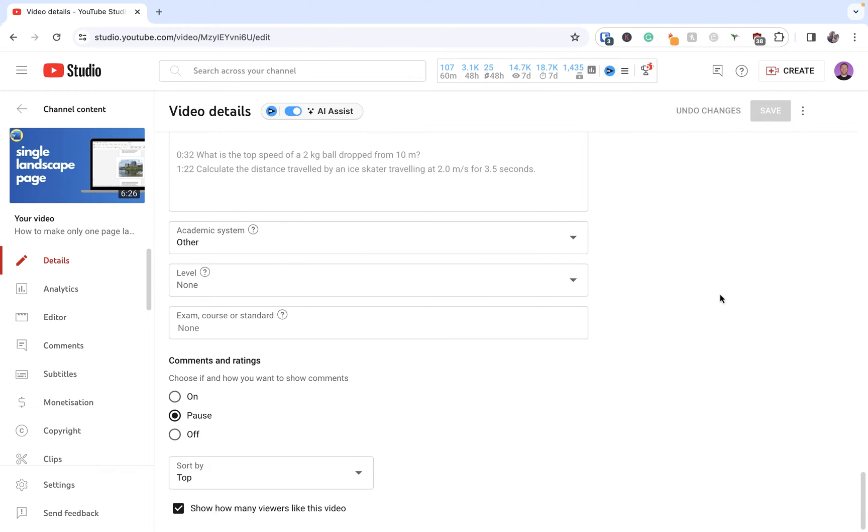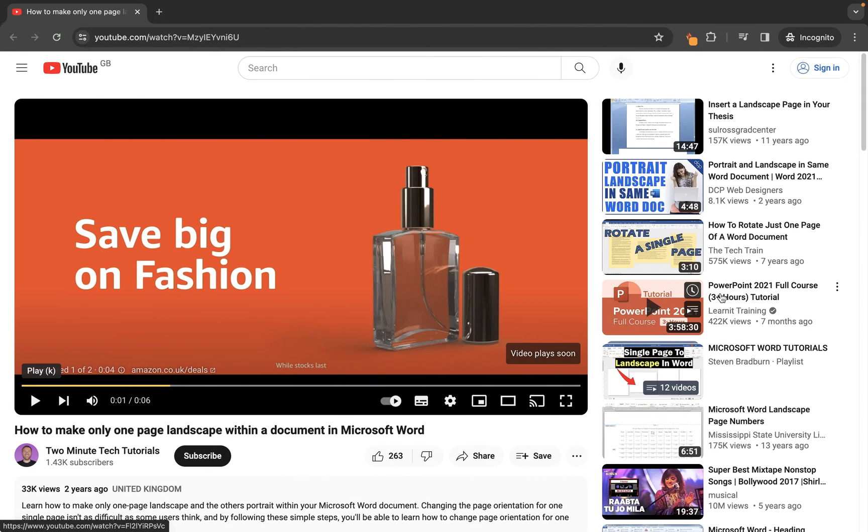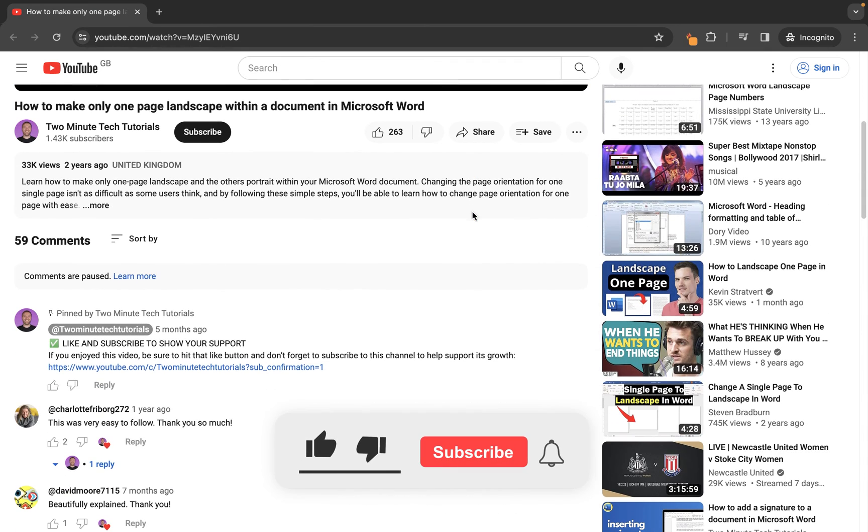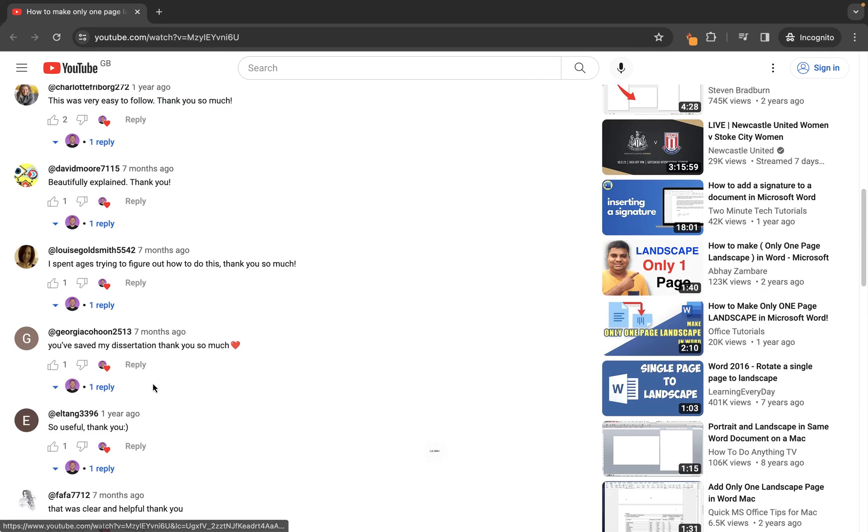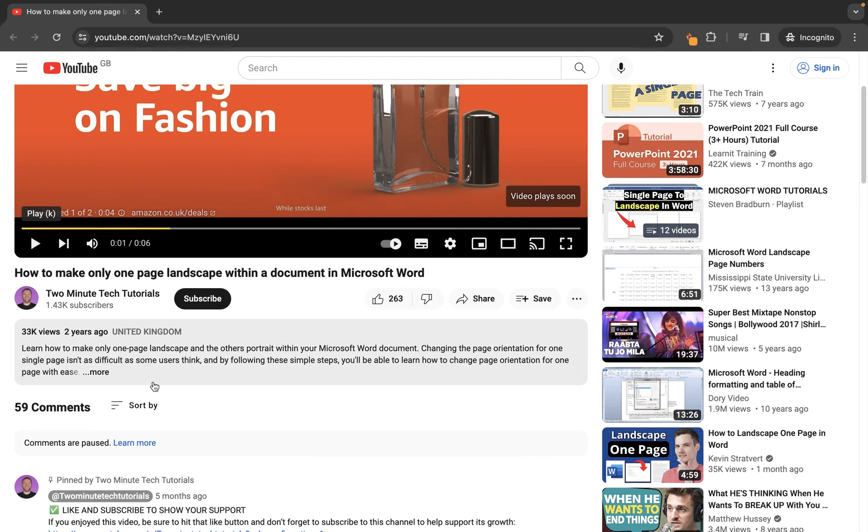Next I'm going to open this video in a private browser to show you how it looks for any potential future viewers. You'll see here I have the video open and if I scroll down you'll see that comments are temporarily paused, which means I can't leave a comment but I can still see all of the previous comments that have been added up until this point.